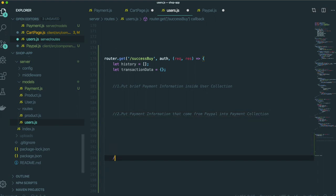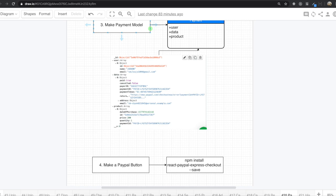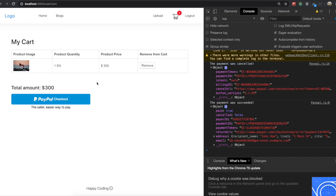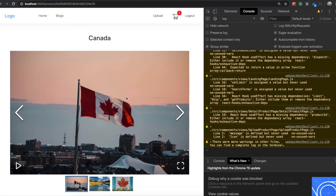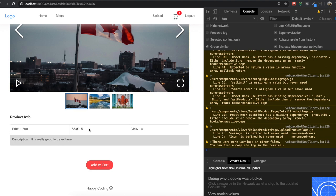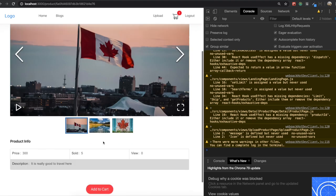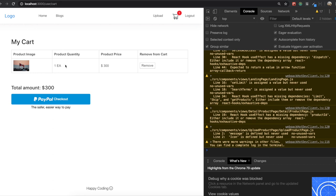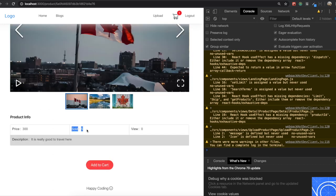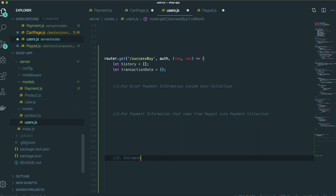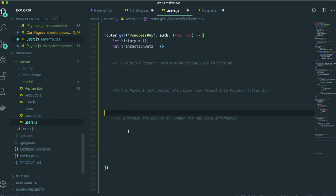The last thing we need to do is, if we buy a product, there is information about how many times it was sold. After someone buys a product, we need to increase that sold number. So we increase the amount for the sold information. It's quite a lot of things we need to do inside the success buy API.